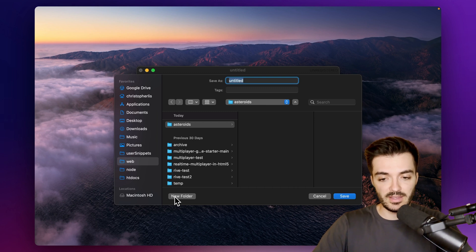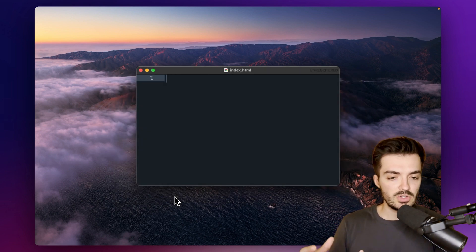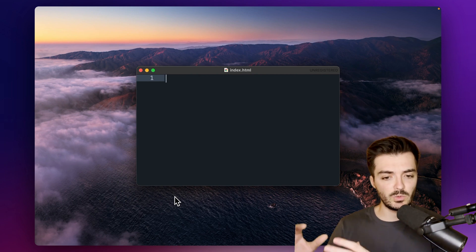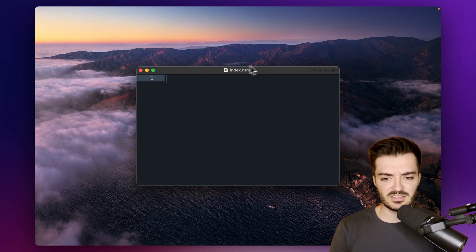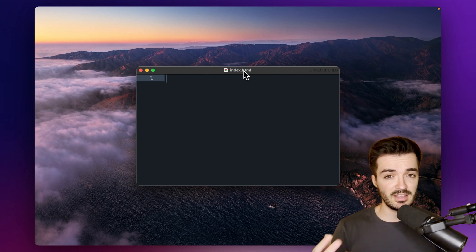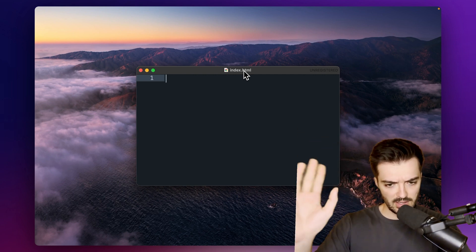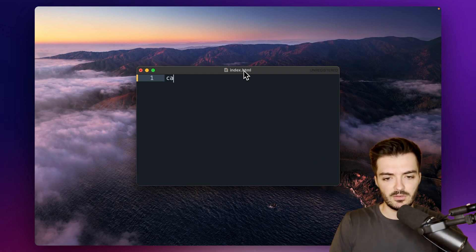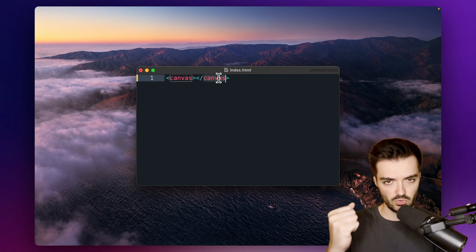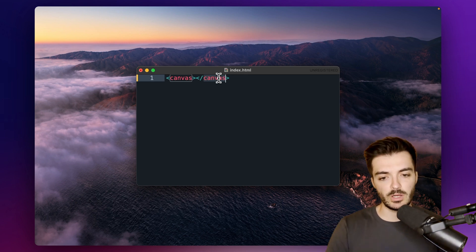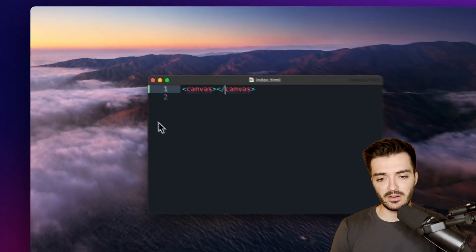I want to save this file as index.html. Index.html is going to house all the HTML required to get our game up and running. We're going to create a canvas element here and then link some JavaScript to it. To create a canvas element it's just an opening and closing canvas tag — this is what we're going to be drawing on to create the game.